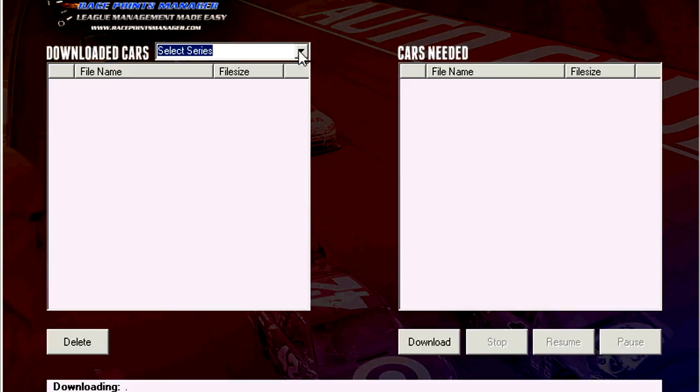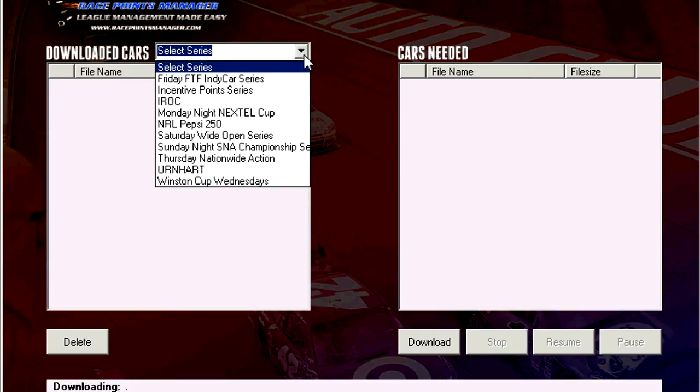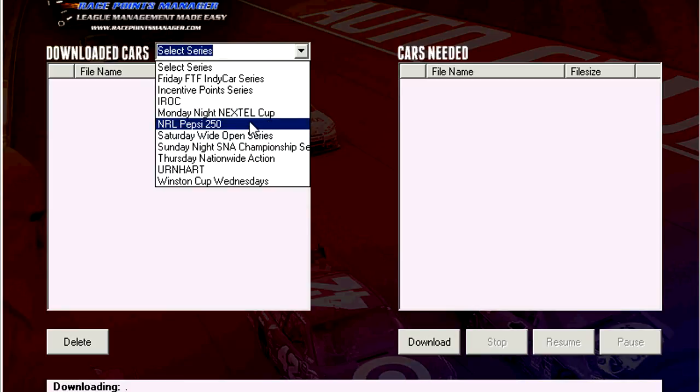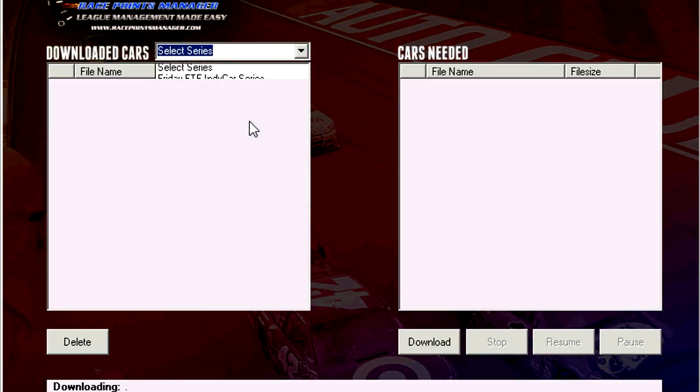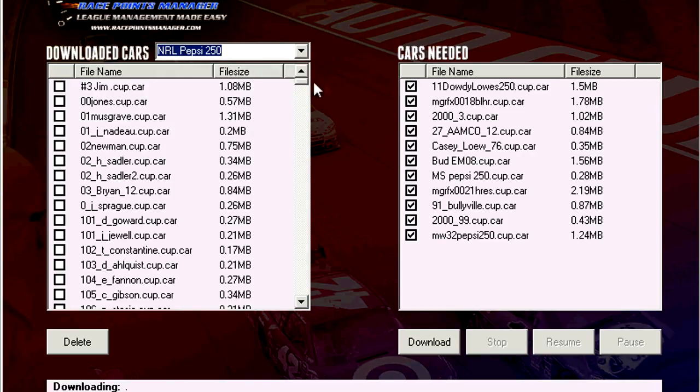You go to the SNA one and then to NRL Pepsi 250. There's everybody's car right here that's going to be running in the race.